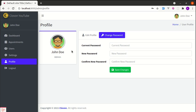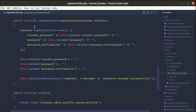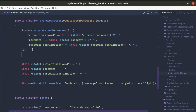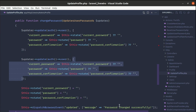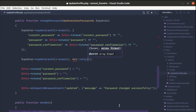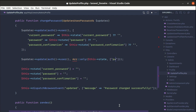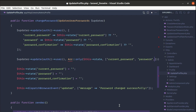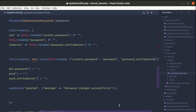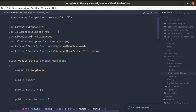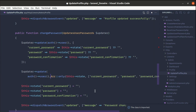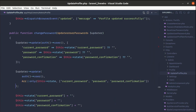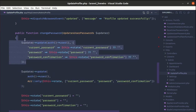If you're interested in refactoring the code, let's make it even better. Instead of manually setting each field, we can use array_only — passing $this->state as the first argument and an array of the keys we want: current password, password, and password confirmation. Let me import this and format it more readably. Clicking save changes confirms it is still working.